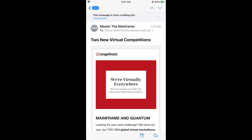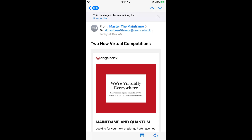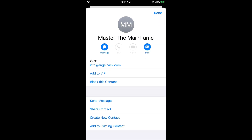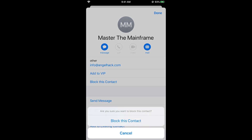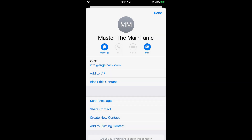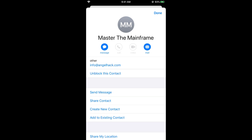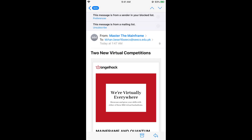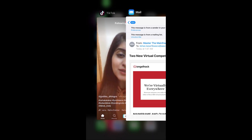Tap on the sender's name — for example 'Master the Mainframe' — and it will turn blue. Then tap on 'From' and you will see the option to 'Block this Contact'. Tap on it, confirm by tapping 'Block', and that contact is now blocked. You will no longer receive emails from this person.